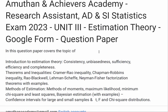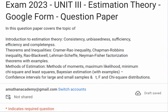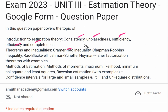So, this is Unit 3 Estimation Theory. The topics include: Introduction to Estimation Theory, Consistency, Unbiased, Efficiency, and Completeness — these are the characteristics of good estimates. Theorems covered include the Cramér-Rao inequality, Chapman-Robbins inequality, Rao-Blackwell theorem, Lehmann-Scheffé theorem, and Neyman factorization theorem with examples.